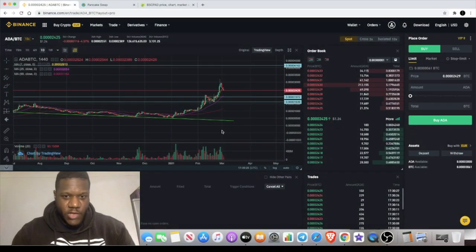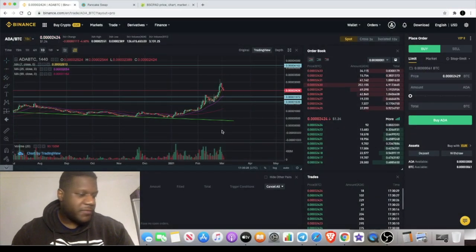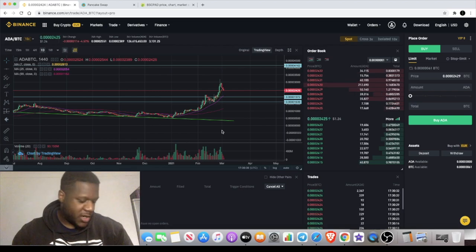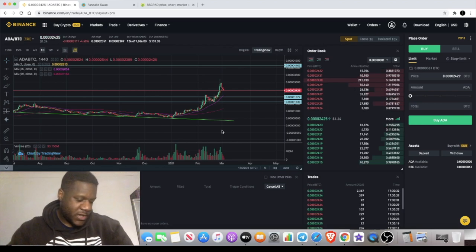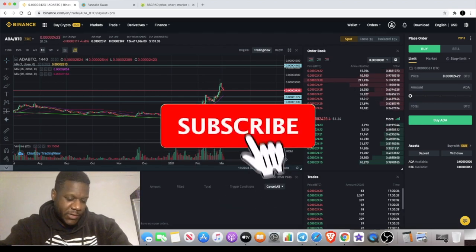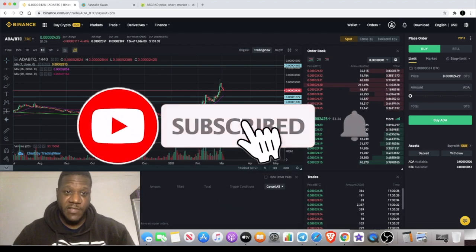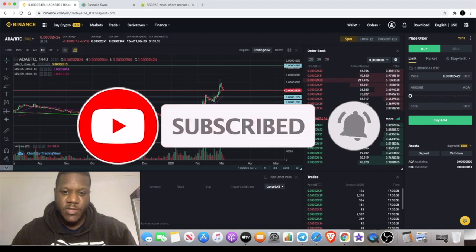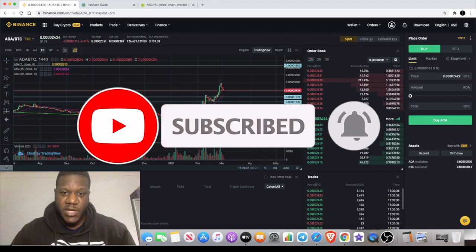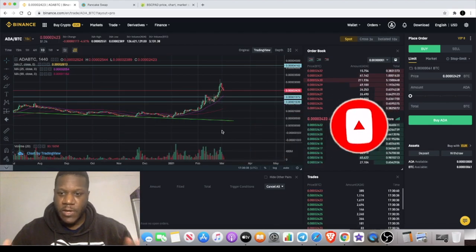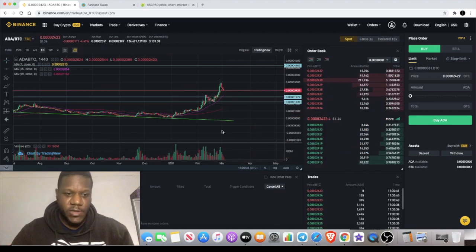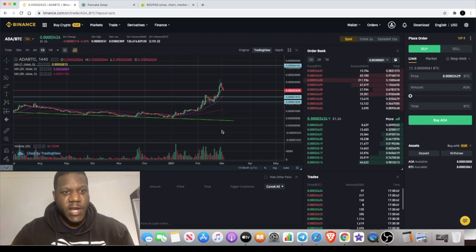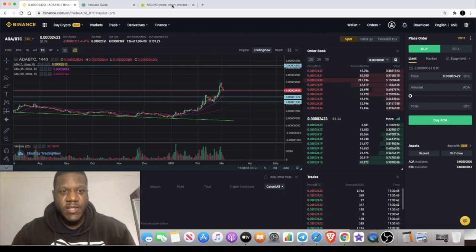Welcome back to the channel guys, Crypto Lightsaber back again with another video. We're going to do an update on Cardano. Some of you might have seen my previous video where I talked about a warning about the Cardano mainnet dump that I could see coming.